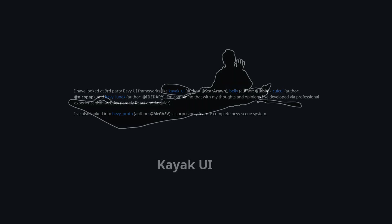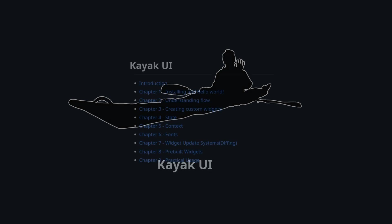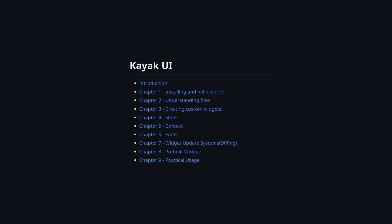I don't believe Kayak UI is going to receive any updates anytime soon, but there's a nice book that the author has created that explains the design philosophy, and I think it's worth skimming through if you're interested in it.